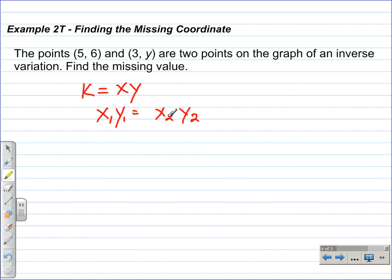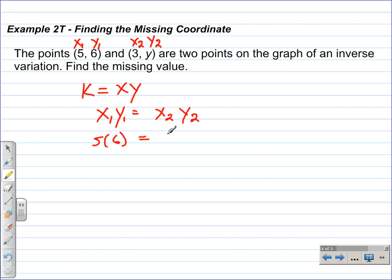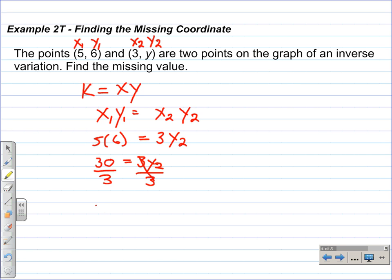These subscripts show the difference between the two points. We label each point: x-sub-1, y-sub-1 and x-sub-2, y-sub-2. We're solving for y-sub-2. Substituting: 5 for x-sub-1, 6 for y-sub-1, and 3 for x-sub-2. We get 5 times 6 equals 3 times y-sub-2, so 30 equals 3 times y-sub-2. Dividing each side by 3, we get y-sub-2 equals 10.